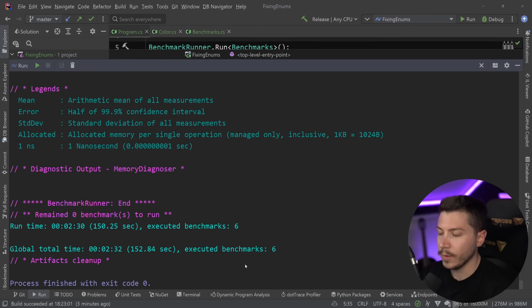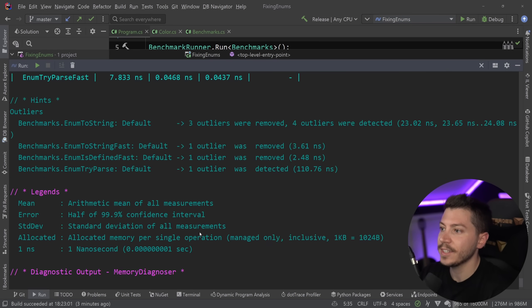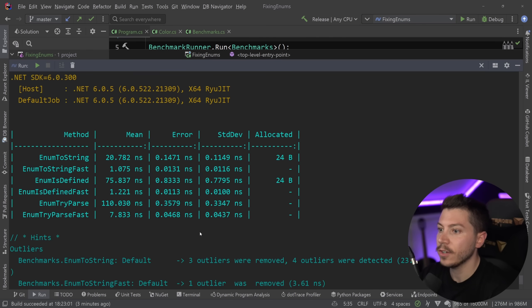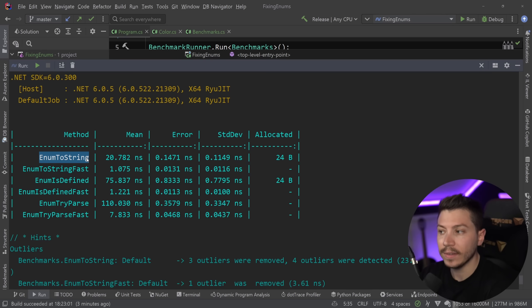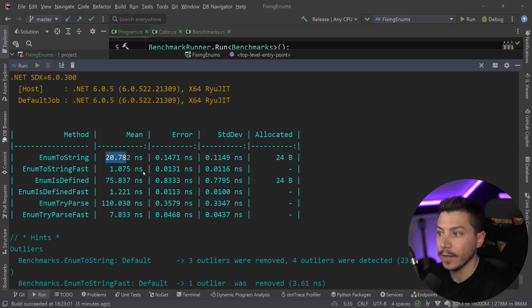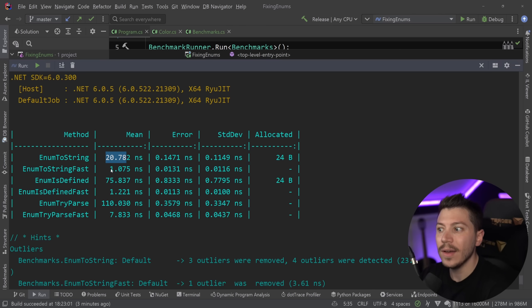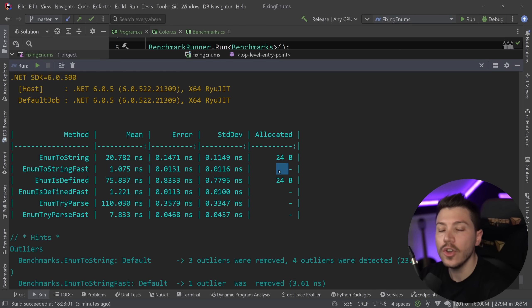All right. So results are back and let's see what we have here. So let's compare one after the other. The toString, the built-in enum toString is, like we said before, 20 nanoseconds. The optimized version with the source generator, one nanosecond. So 20 times faster here and no memory allocation. This is big.